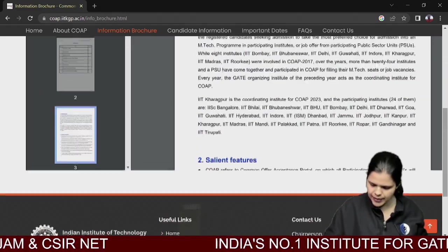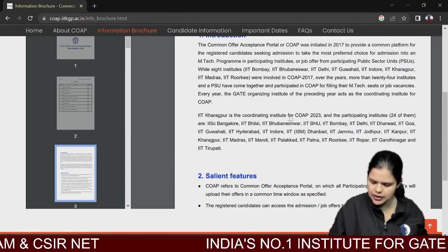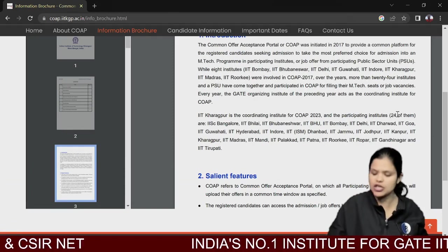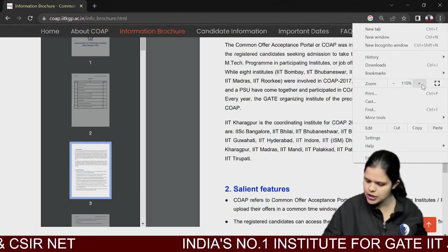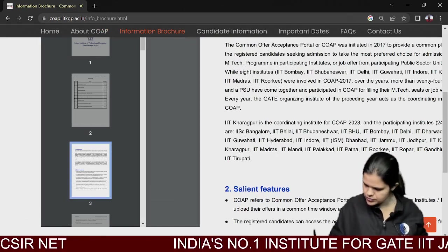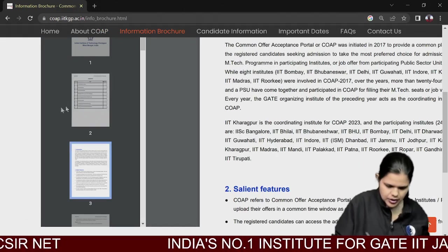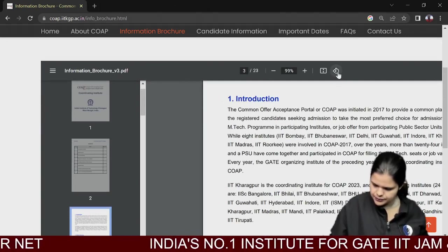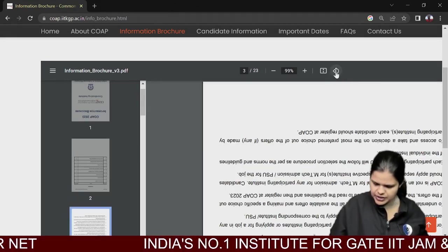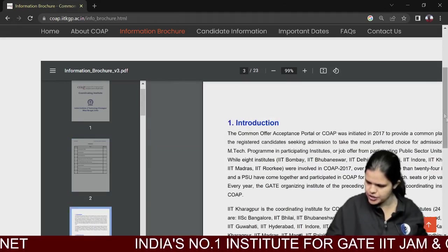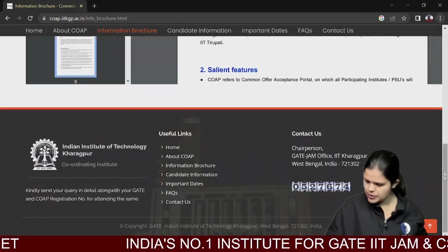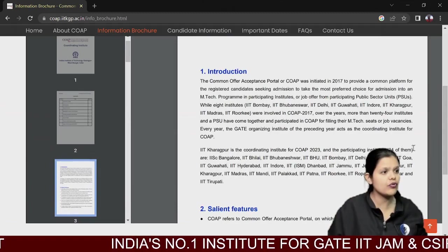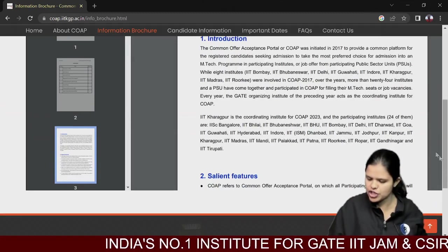The brochure explains what you need to do and what not to do — introduction, general guidelines, registration, and process. It also lists which institutes are participating. IIT Kharagpur is the coordinating institute. All 24 IITs are included.